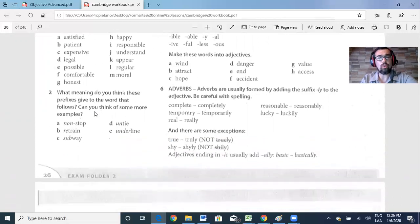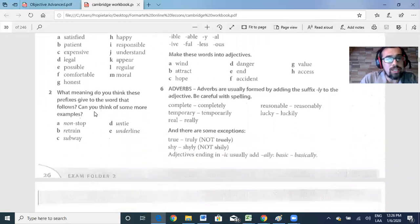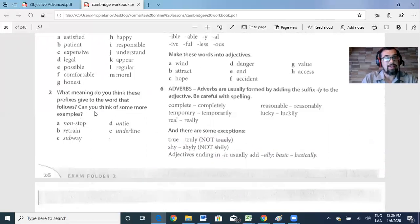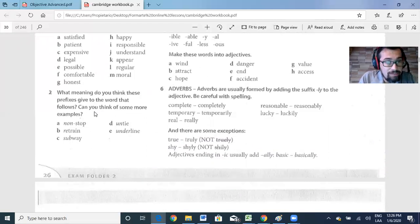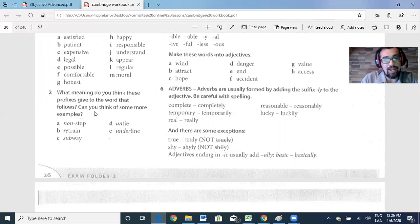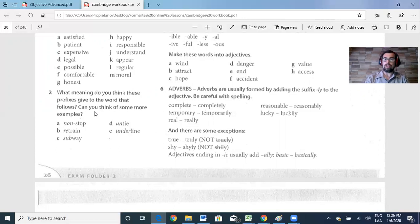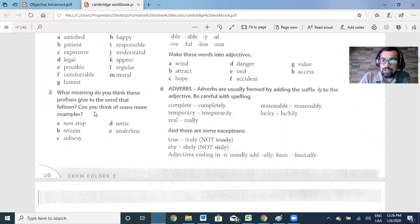Now let's look at part two. What meaning do you think these prefixes give to the word that follows? Can you think of some more examples? For instance: non-stop, retrain, subway, untie, underline. Think of some other examples to see if you can do this part.